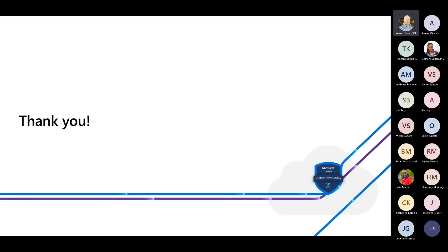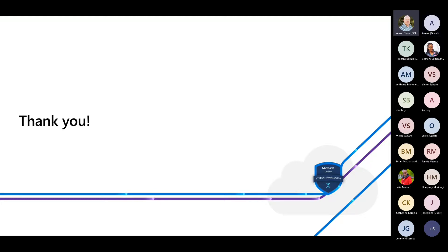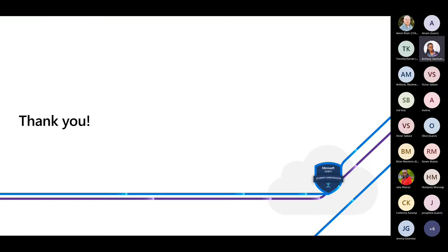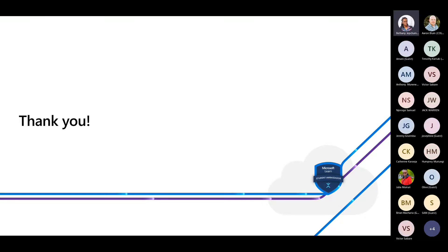That covers my presentation. If you have any questions, I'm happy to answer them now, or you can reach out on LinkedIn. Bethany can also answer questions after this meeting has ended. We'll give at least three minutes for anyone with a question — you can raise your hand or type in the chat.